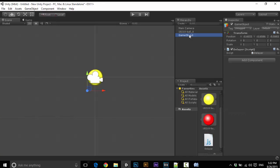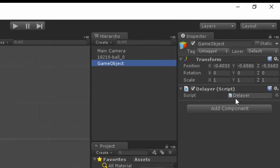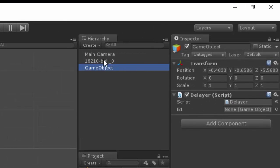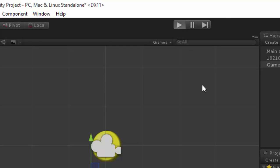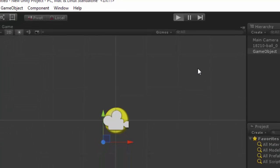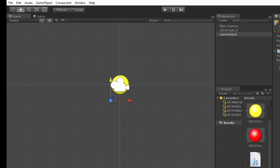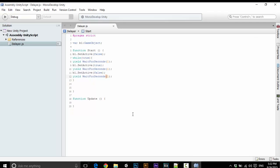Open Unity, select the object, wait for a while. Give the reference and play. Initially it is inactive — and it is blinking every 1 second.